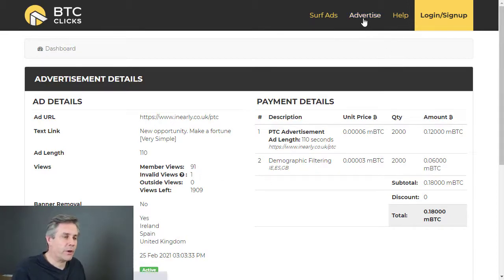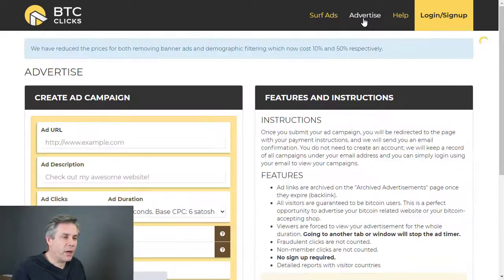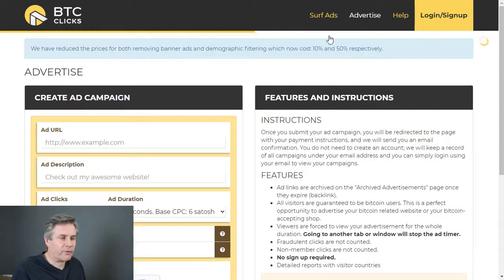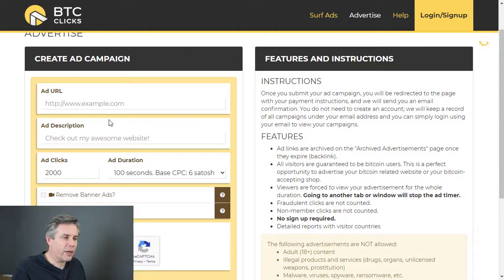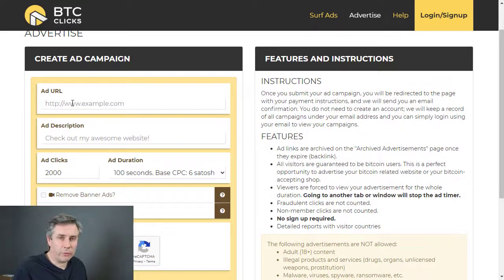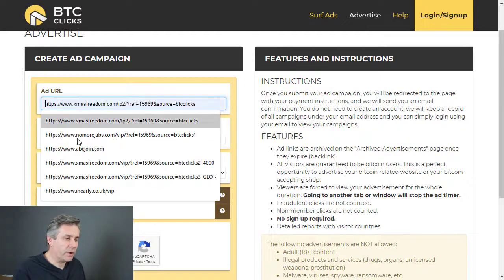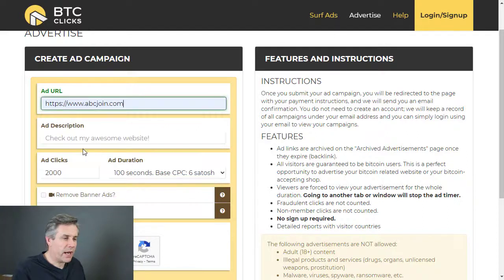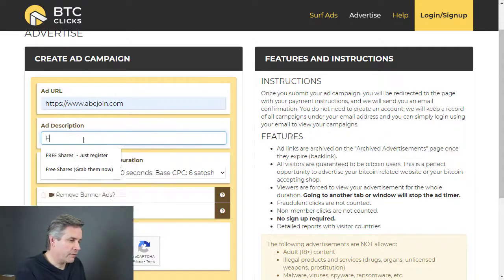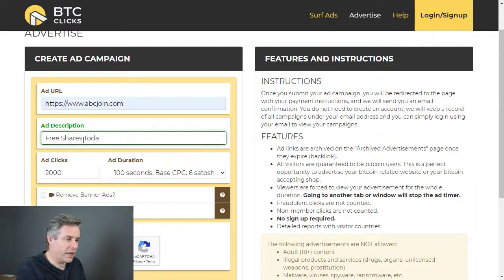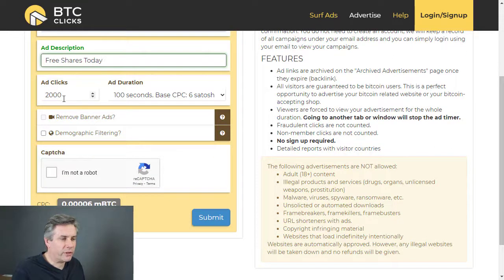Let me show you how to actually place an advertisement. You come into the 'Advertise' section — I just clicked on 'Advertise' at the top. I'm logged in, so we want to add in our URL, the link we want to advertise. I'll put in my ABC Join link here — 'Free Shares Today' — and I want 2,000 clicks.